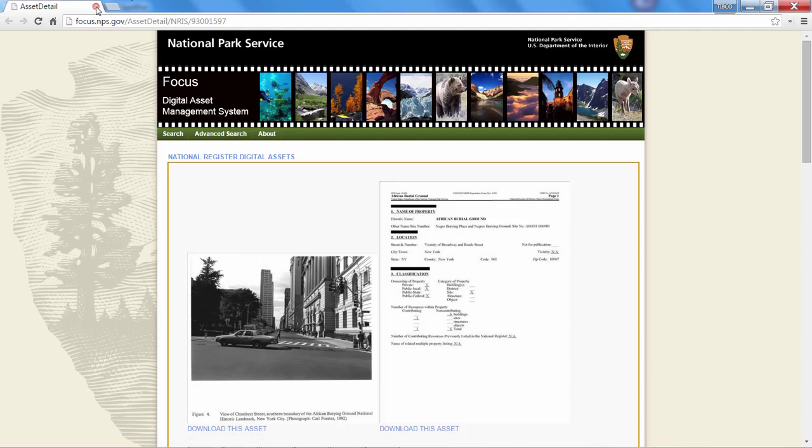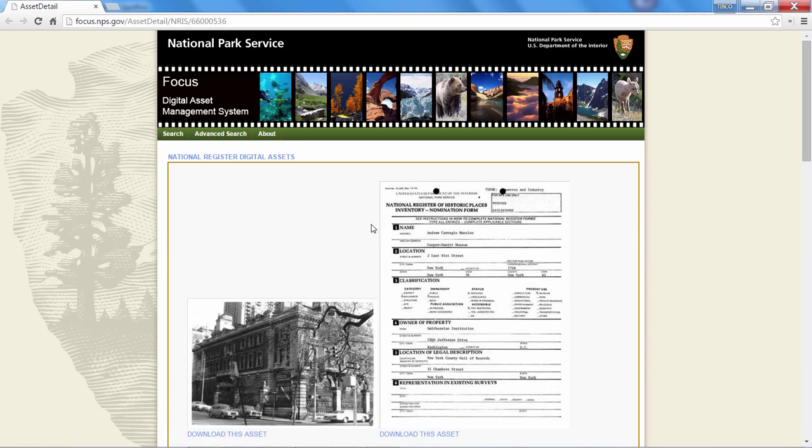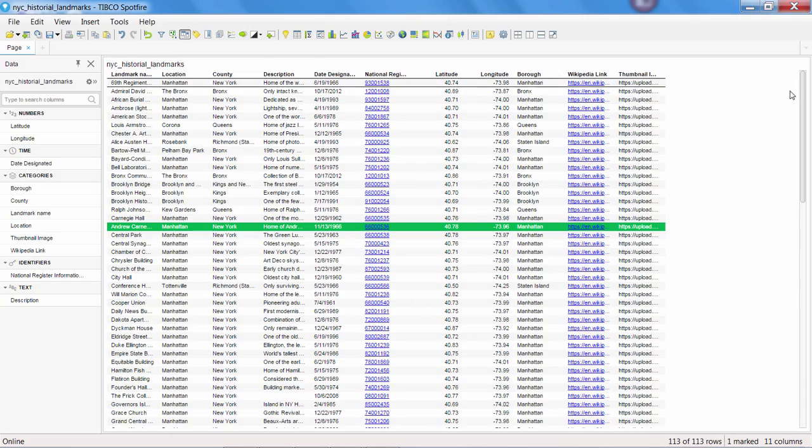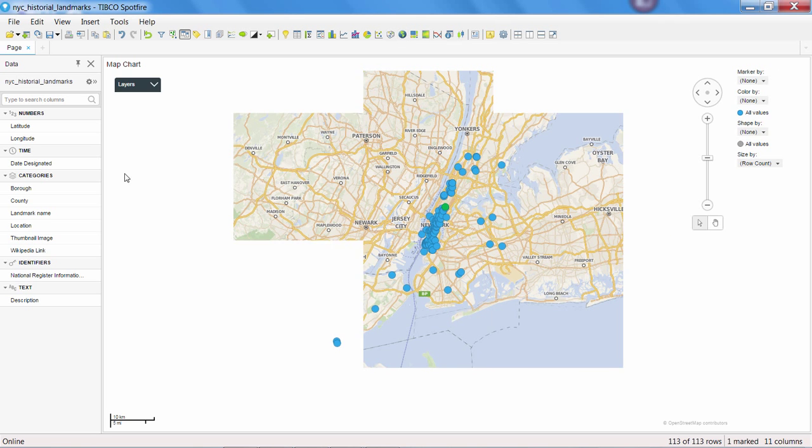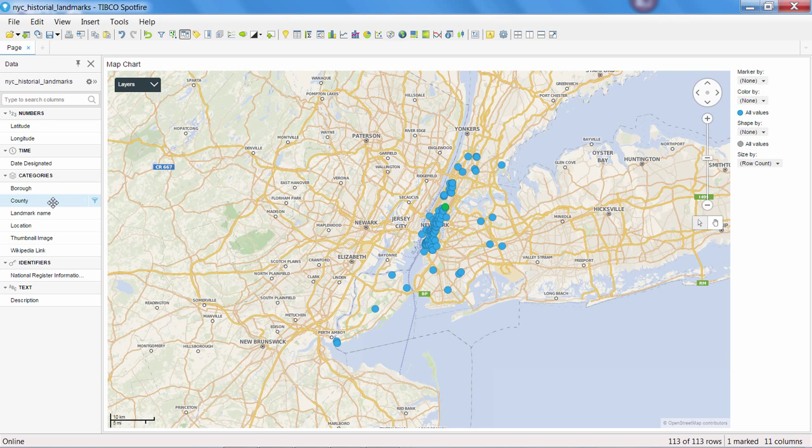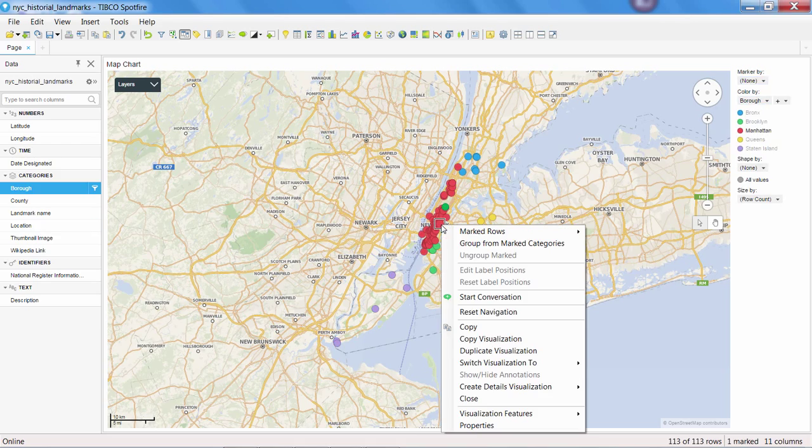So whether you have the entire URL in your data or just a portion of it, you can always make the data in your column a link with this approach. This is one of those features that's not super flashy, but I found extremely useful in my day-to-day authoring of analyses.